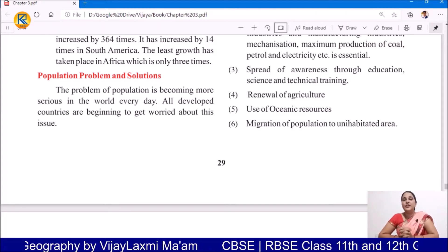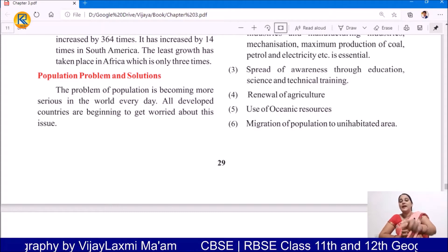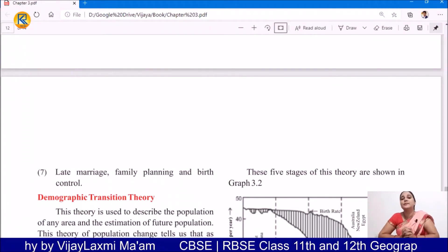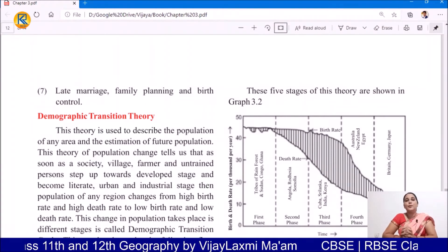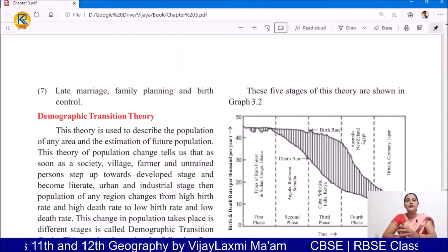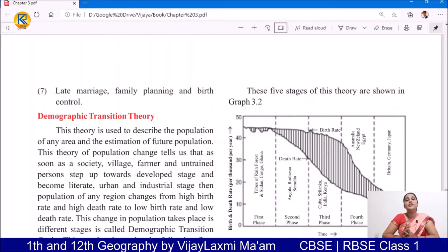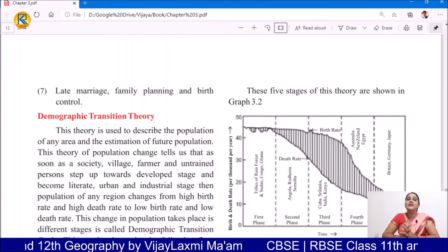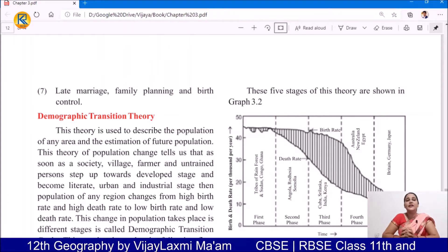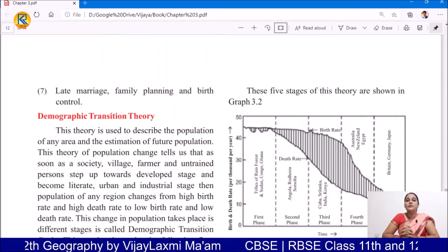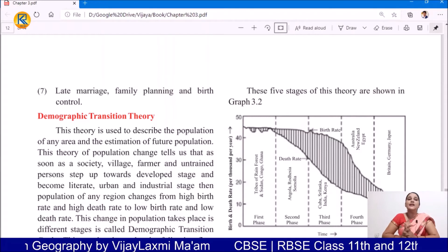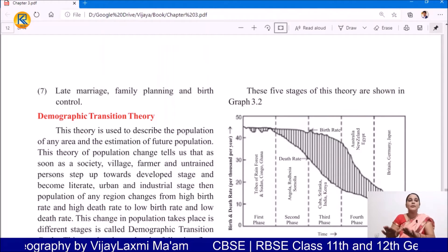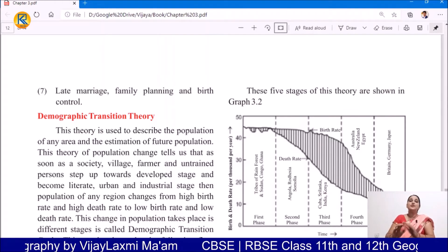Migration of population to uninhabited areas is also a kind of solution. If we encourage the population to shift to those places that were earlier uninhabited, then this is also a kind of solution — encouraging people to agree with migration is also a solution for the population problem.